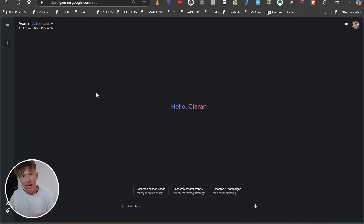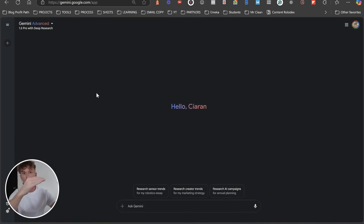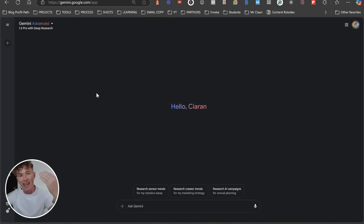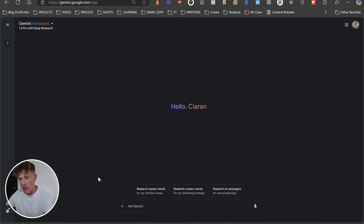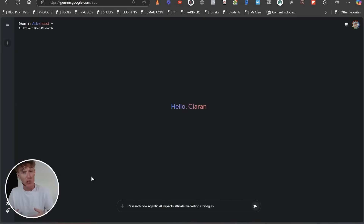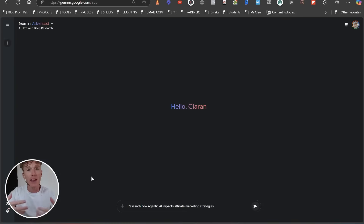That is the broad topic that I would create lots of other pieces of content around — things like tools for AI agents or predictive analysis for AI agents. We've got to think about those big topics. Those are the ones we want Google to research for us. Then we need to prompt it with the proper prompt. So we're going to type in something like: 'Research how agentic AI impacts affiliate marketing strategy.' We just ask it to research our main topic and then click go.